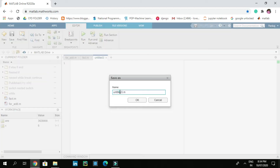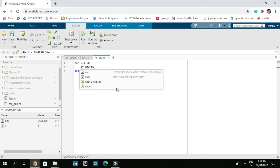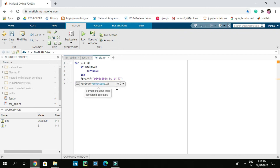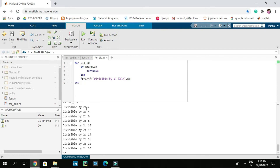Now let's add a for loop: 'for x = 1:20'. On the next line, add an if statement: 'if mod(x, 2)', which checks if the number is divisible by 2. If it is not divisible, it continues; if divisible, it prints using fprintf with format 'divisible by 2: %d\n' followed by x. Let's save and run this code — here we have all numbers between 1 and 20 that are divisible by 2.